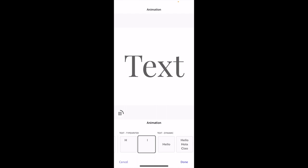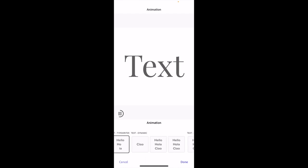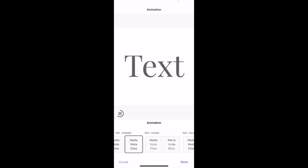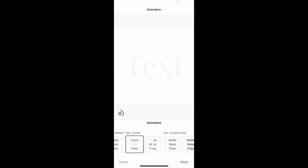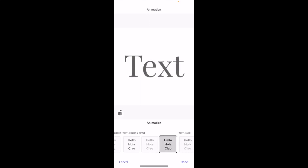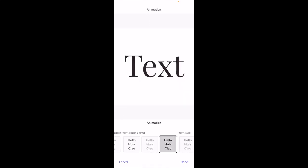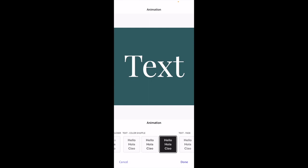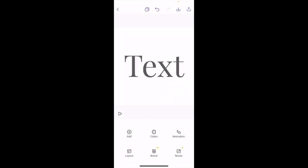A whole bunch of different animations you can go with for the text. Just scroll through and pick whatever option you want — you can use this one, or this one, or flicker if you want. There are a whole bunch of different options you can use to animate your text. Once you've picked one, go ahead and press done.